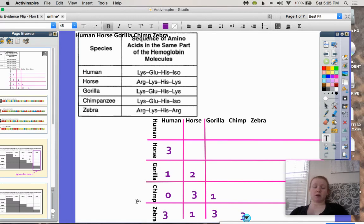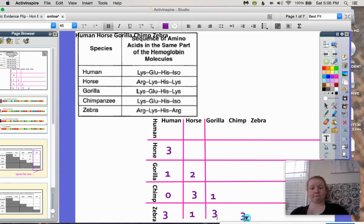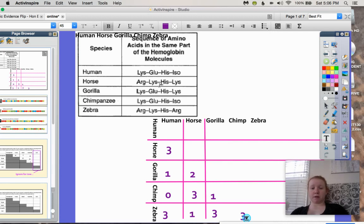If we were to look at which two organisms are least related, we actually don't know — there's a multi-way tie. The human and the horse have three differences, but so does the human and the zebra, the chimp and the horse, the gorilla and the zebra, and the chimp and the zebra. They all have three differences. So we don't know who is least related based on these four amino acids in this one protein.